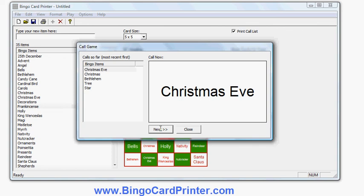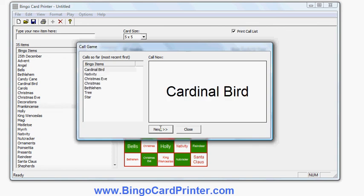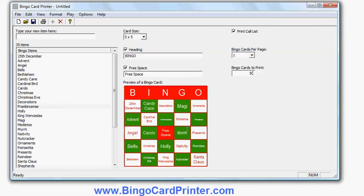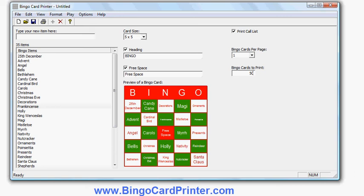And that's basically it. If you go to bingocardprinter.com, you can download a free trial version of the software, try it out, see how you like it, and if you like it, hopefully upgrade and get the full version of the software. So bingocardprinter.com—go to the website, download it, try it out. I hope you like it. I think you will. Thank you very much.